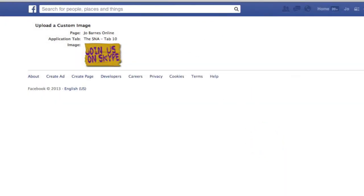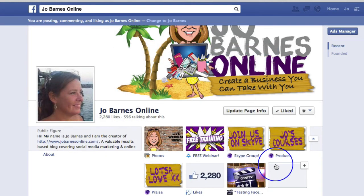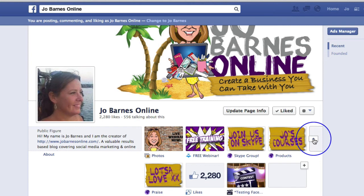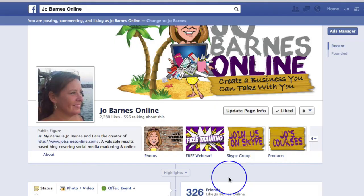Bob's your uncle. Your tab will be saved. You'll have your own image and your own wording. There you go. That's a little tip for your Facebook page. Thanks very much. Speak again soon.